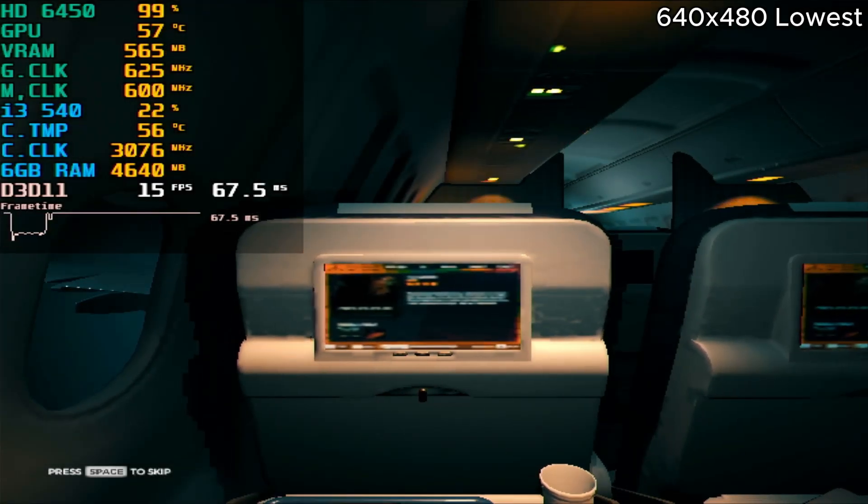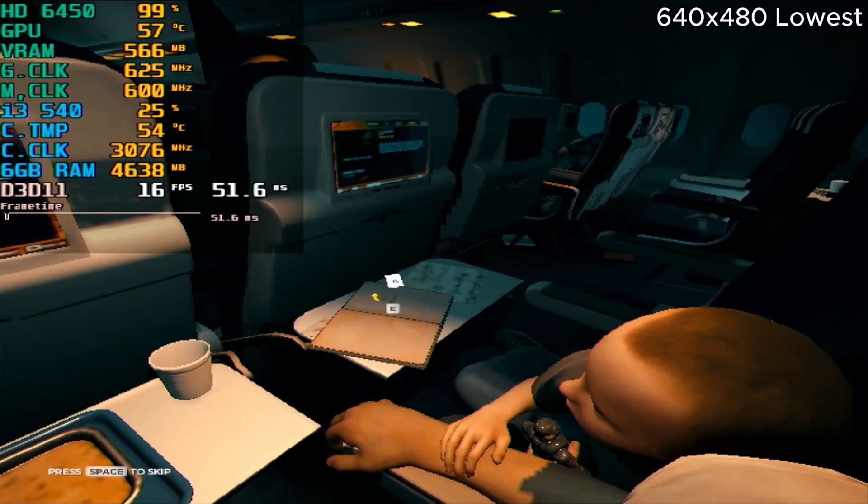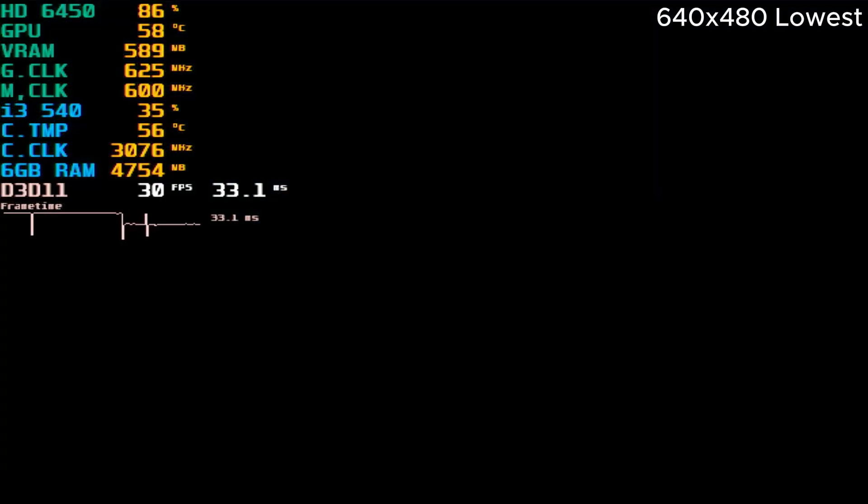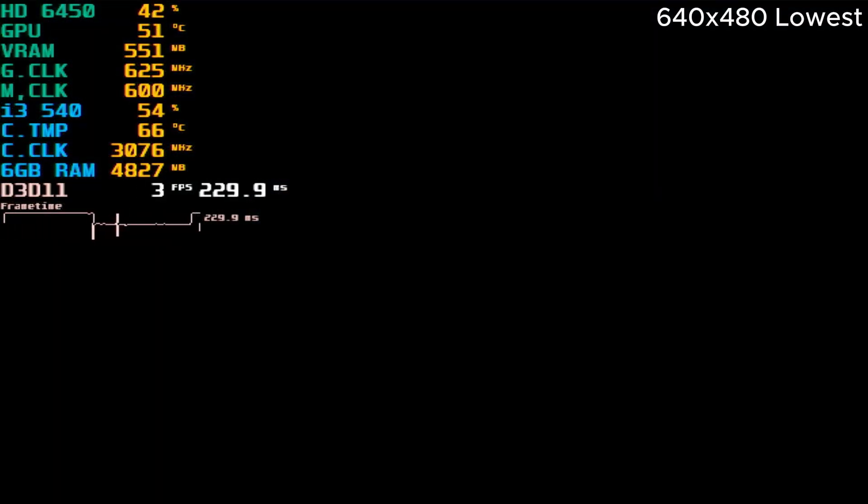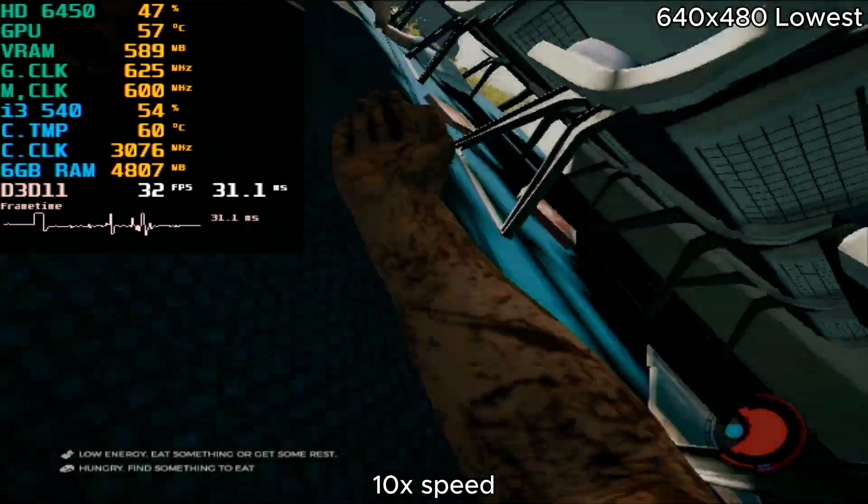Surprisingly, 15 FPS. Of course we are GPU bound. Let's skip the cutscene and walk around the forest a bit and see how much FPS we get.